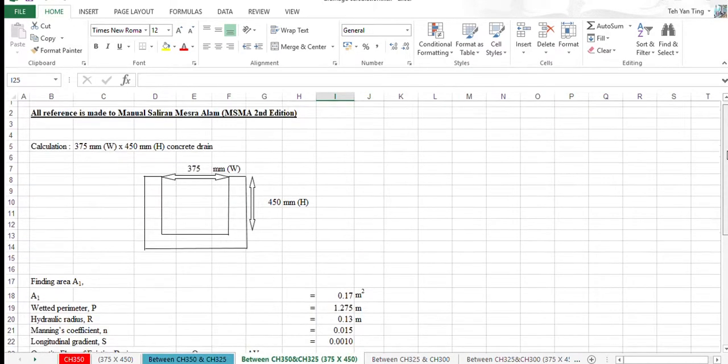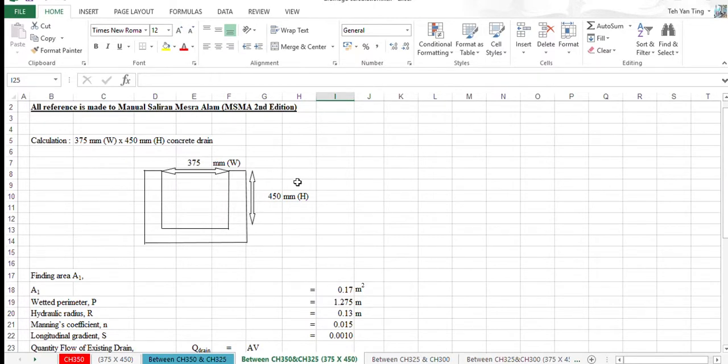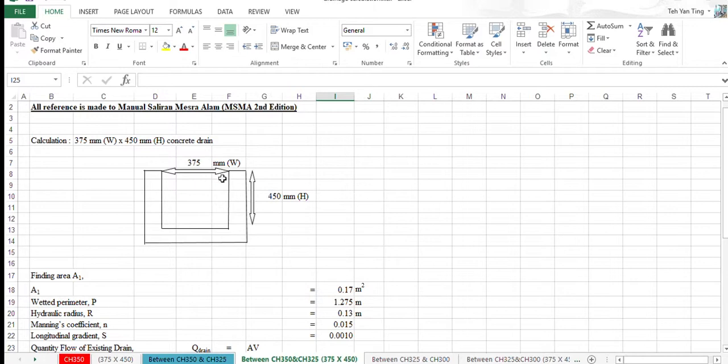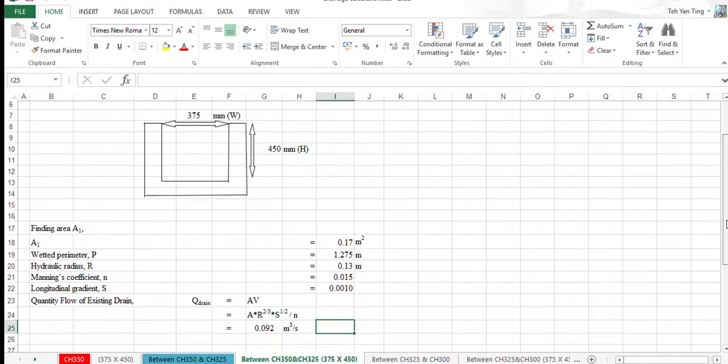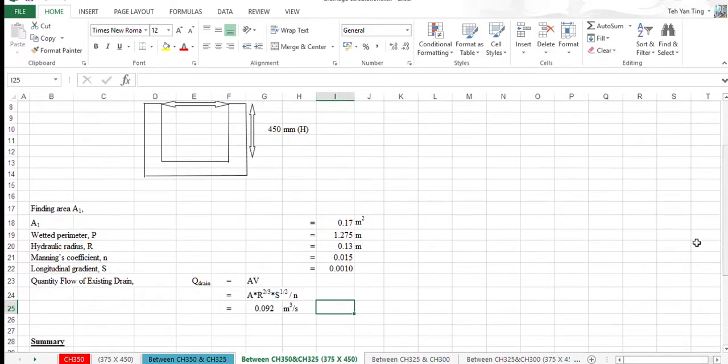After that, we need to estimate the size of drain. First of all, we need to substitute the value, the size, the dimension of both values, width and height. After that, we need to calculate the area, P, R, and S.